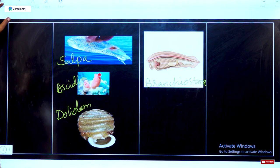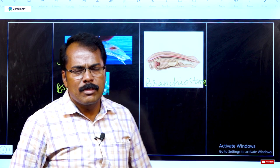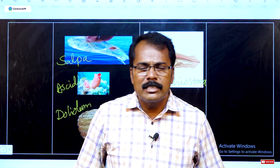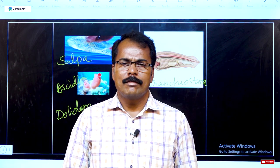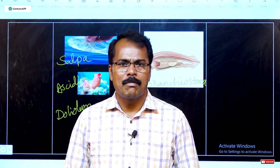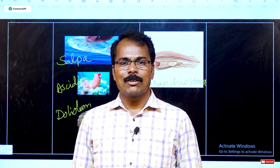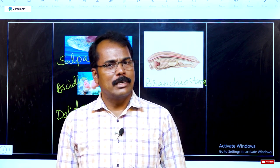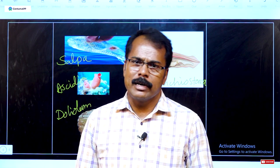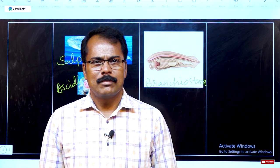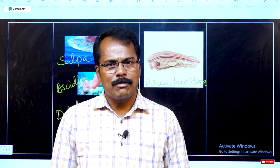These are the general and differential characteristics — the special characteristics studied in Urochordata, Cephalochordata, and Vertebrata of Phylum Chordata. Thank you for watching.